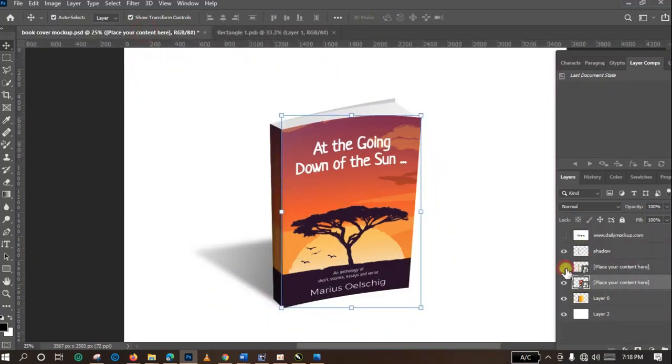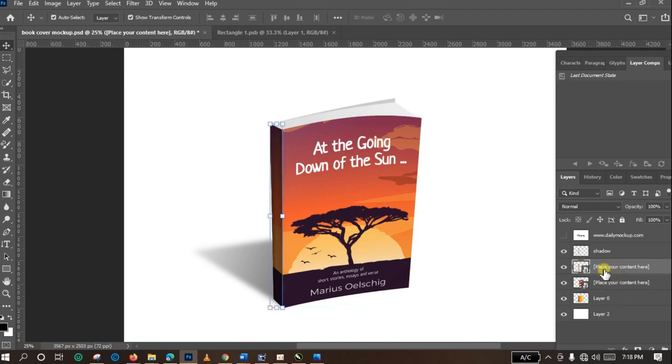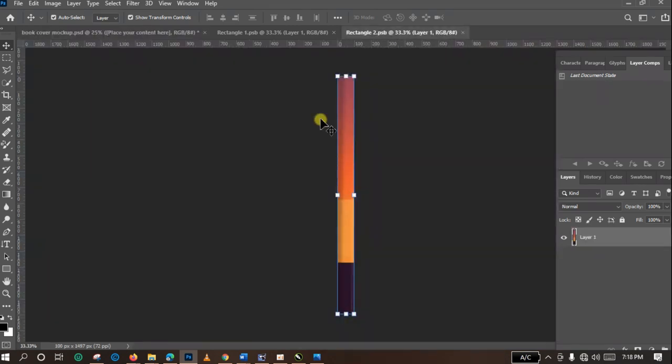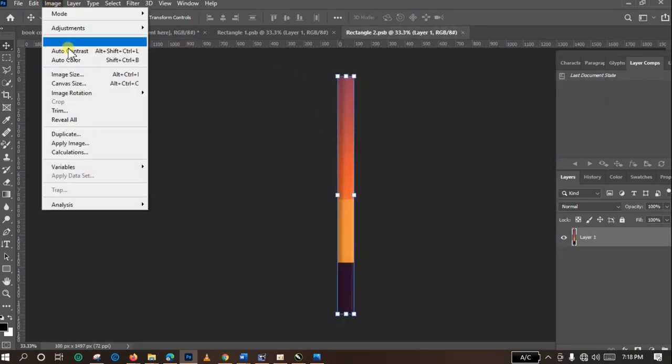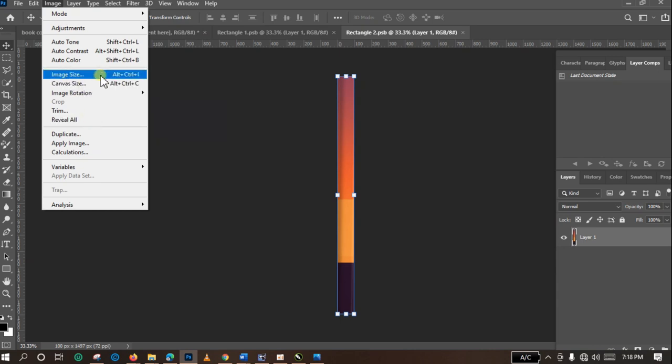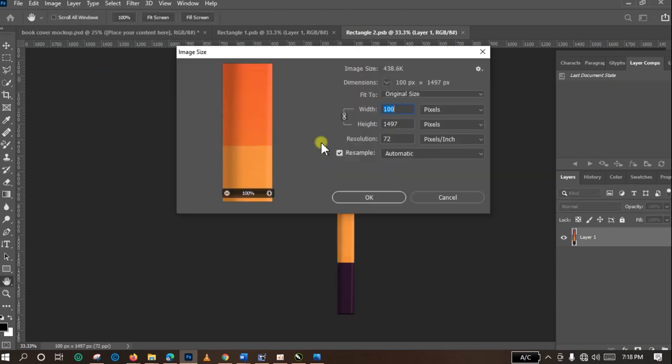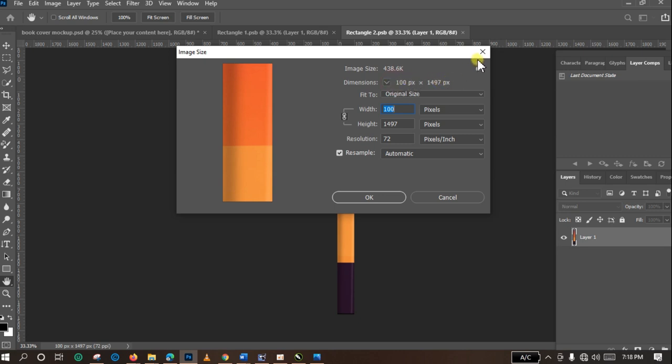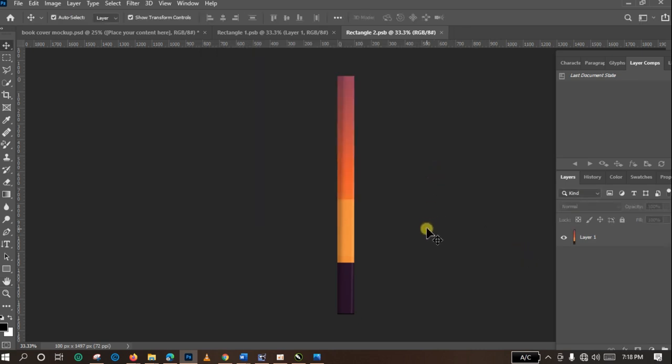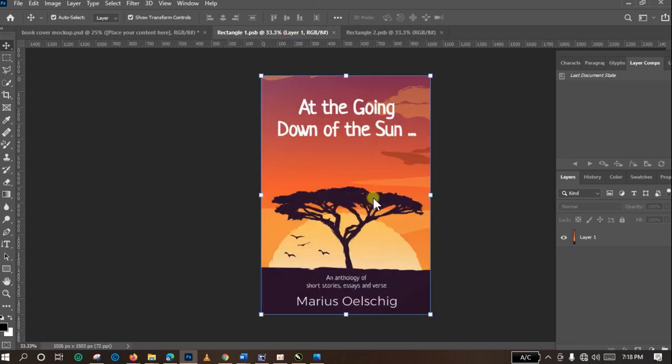So we are going to check that one also. Check the image size, then you also design yours in this same size: 100 pixels by 1497 pixels. So I've already created my side image in this size and also my cover image in this size.